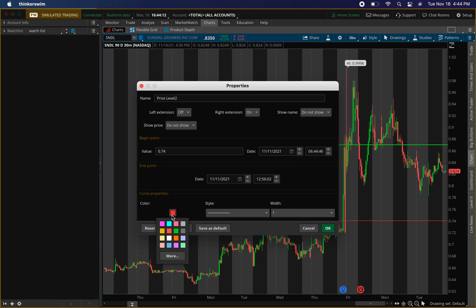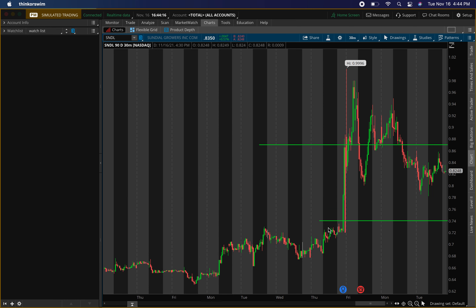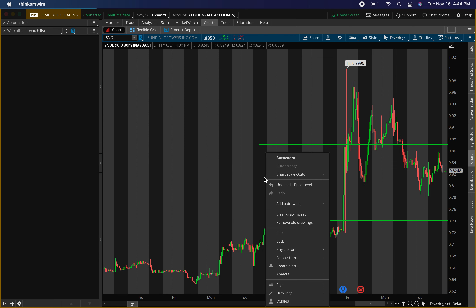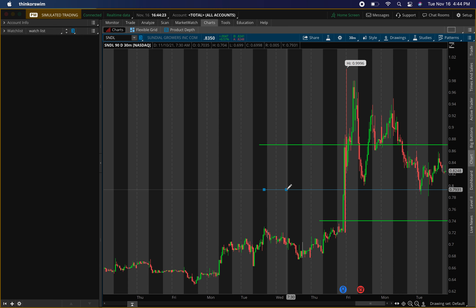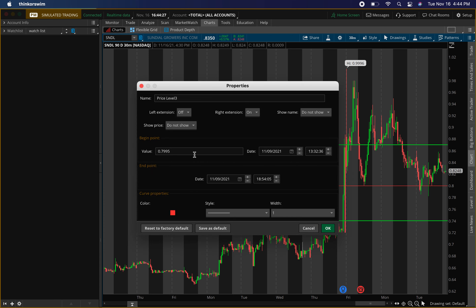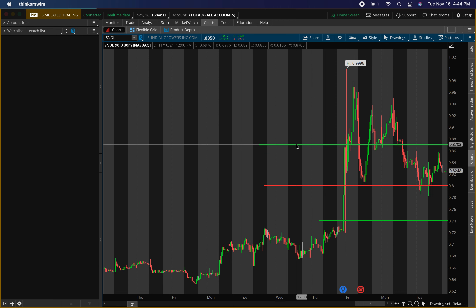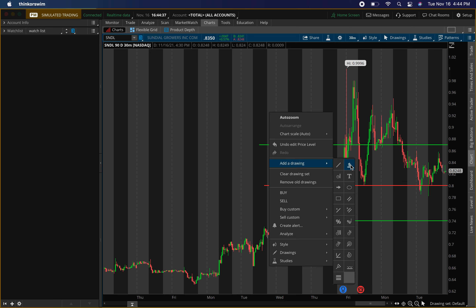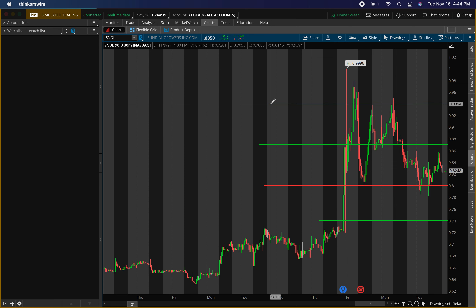$0.74 — I'll mark that green. These are the two buying levels right now. Just know if we enter around $0.80 we don't need too much of a move to profit on this one since it is a penny stock, so just make sure you watch your risk management as well.